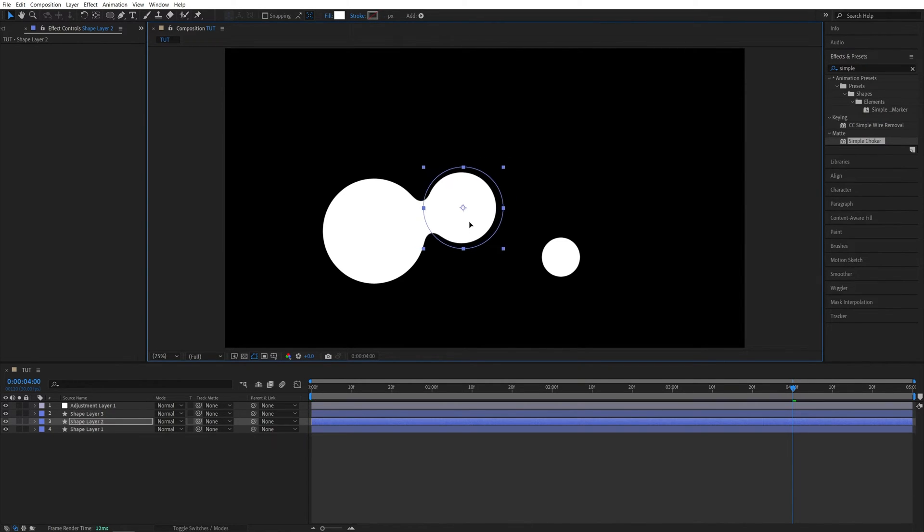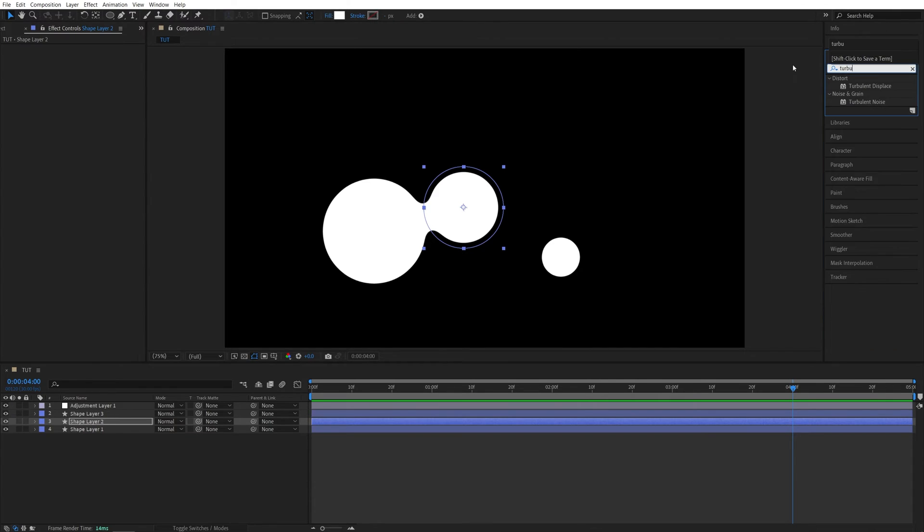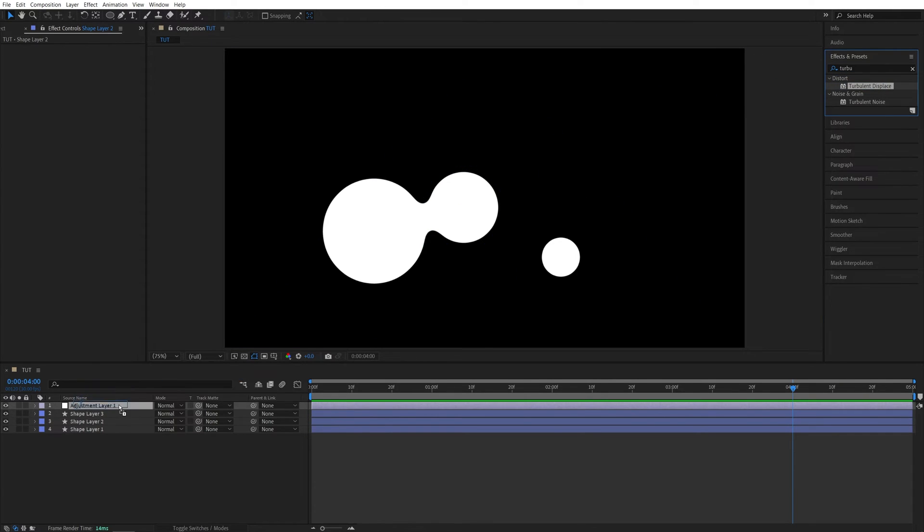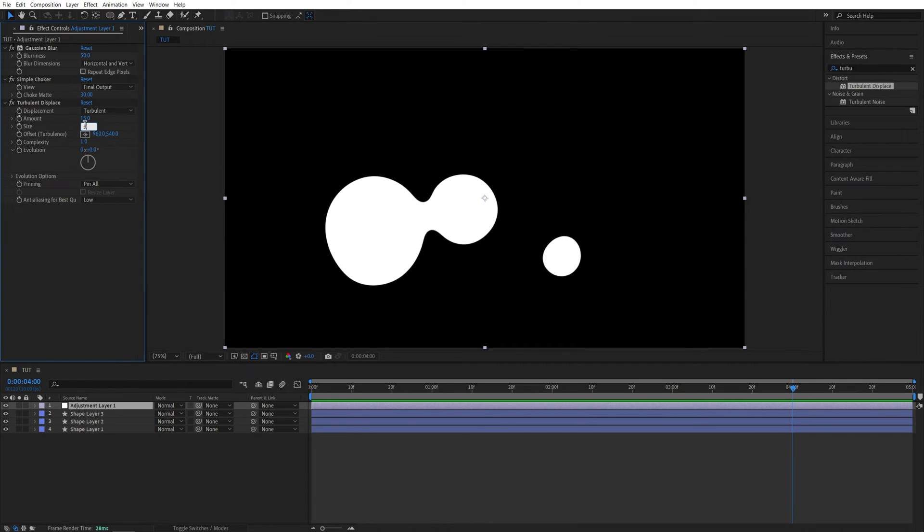And we can make it even better by adding a Turbulent Displace effect, so come back to the Effects and Presets, search for Turbulent Displace, add it to the Adjustment Layer, come back to the Effect Controls panel. I'm going to set Amount to 15, and Size to 50.